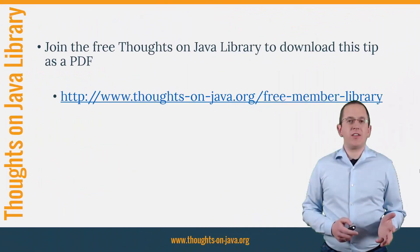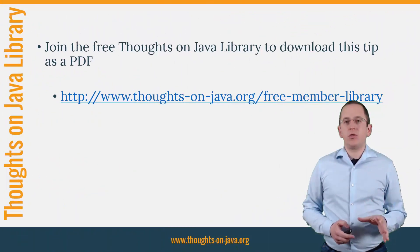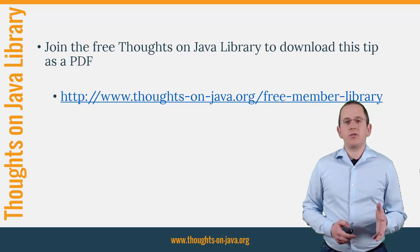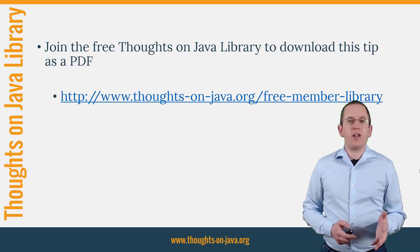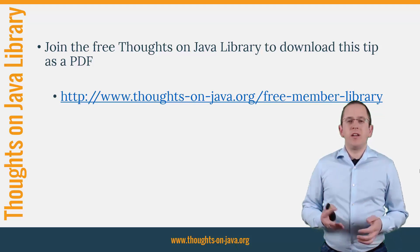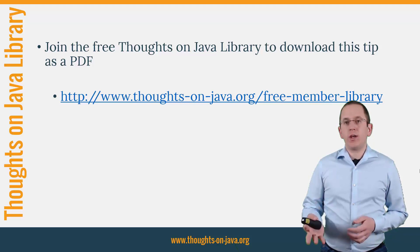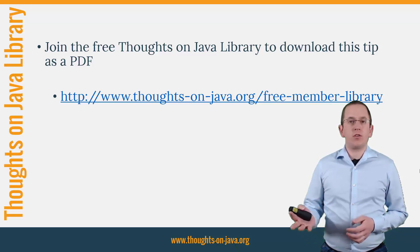OK, that's it for today. If you want to learn more about Hibernate, you should join the free Thoughts on Java Library. It gives you free access to a lot of member-only content